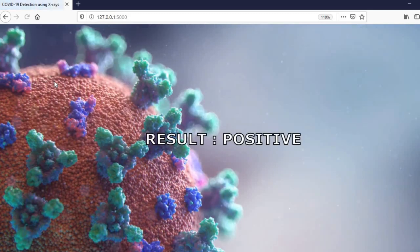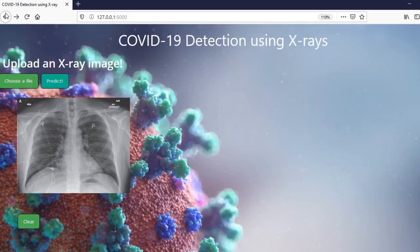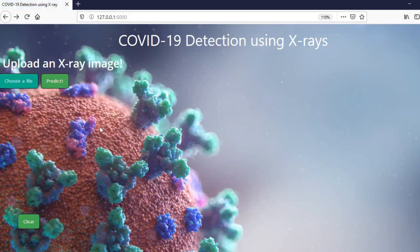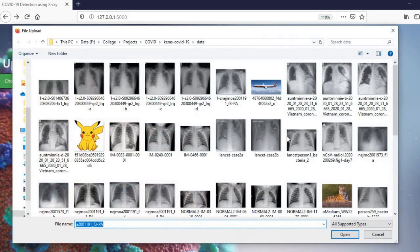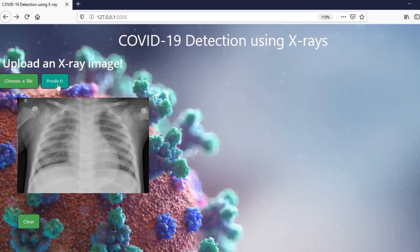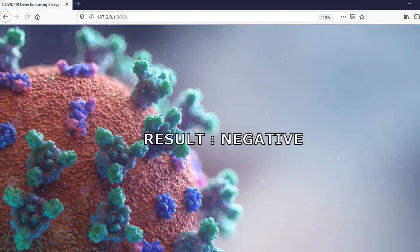We have got a prediction that the result is positive. Let's try some other image. We will predict on this, and here we have our result.